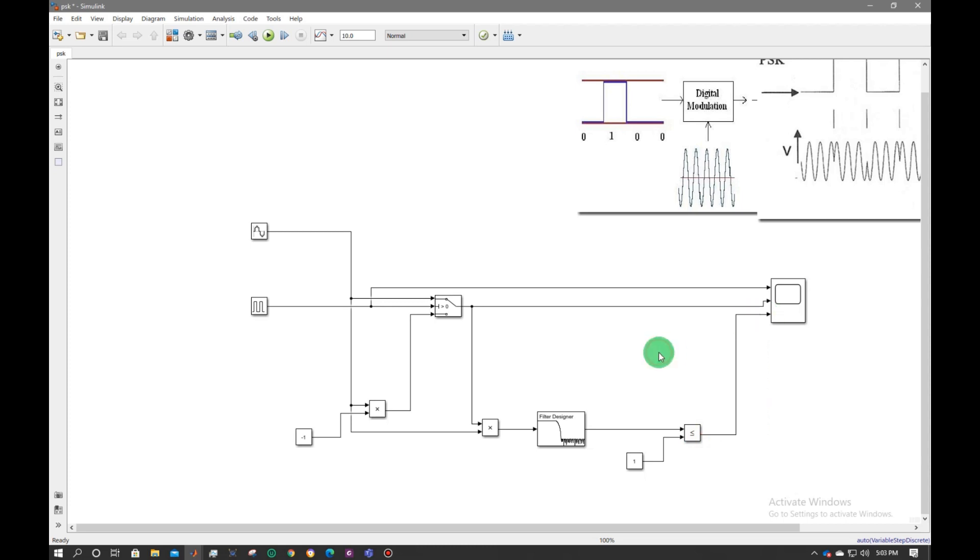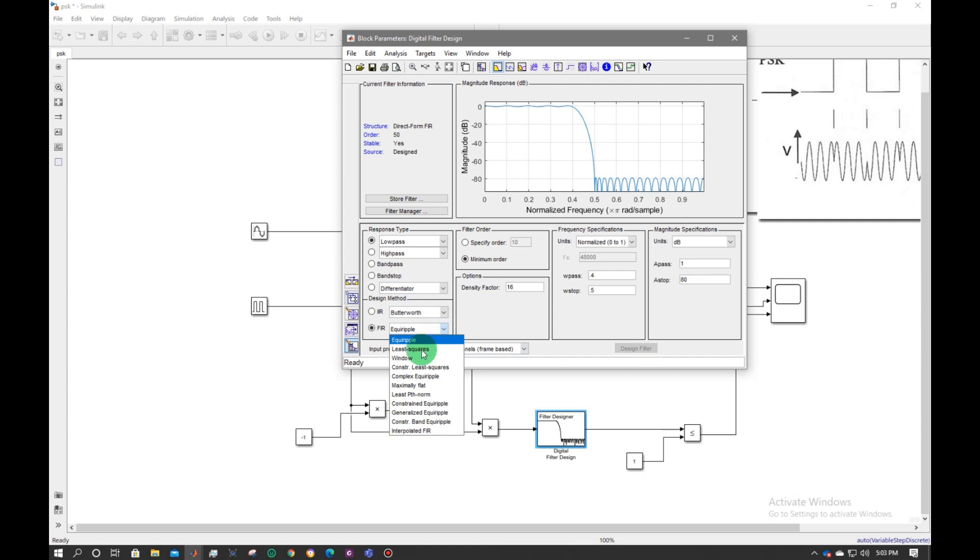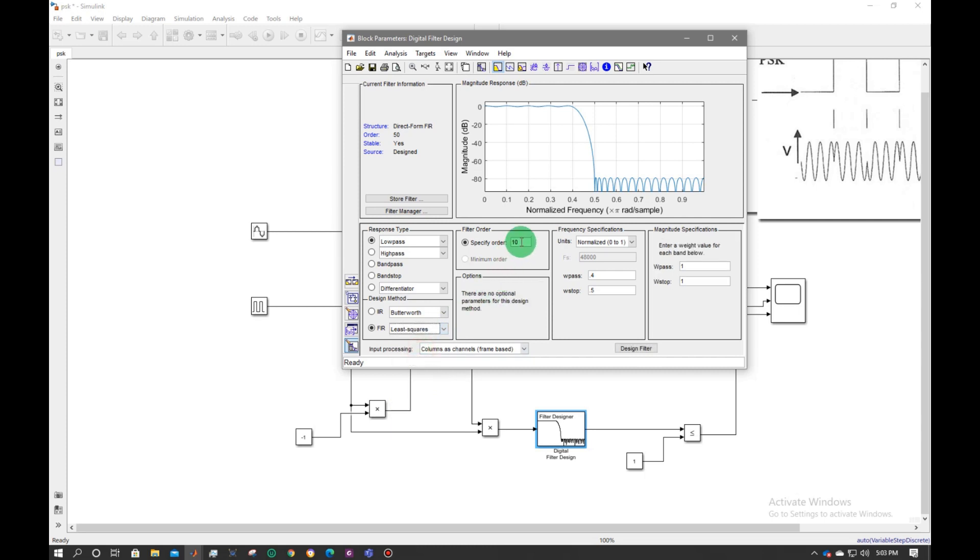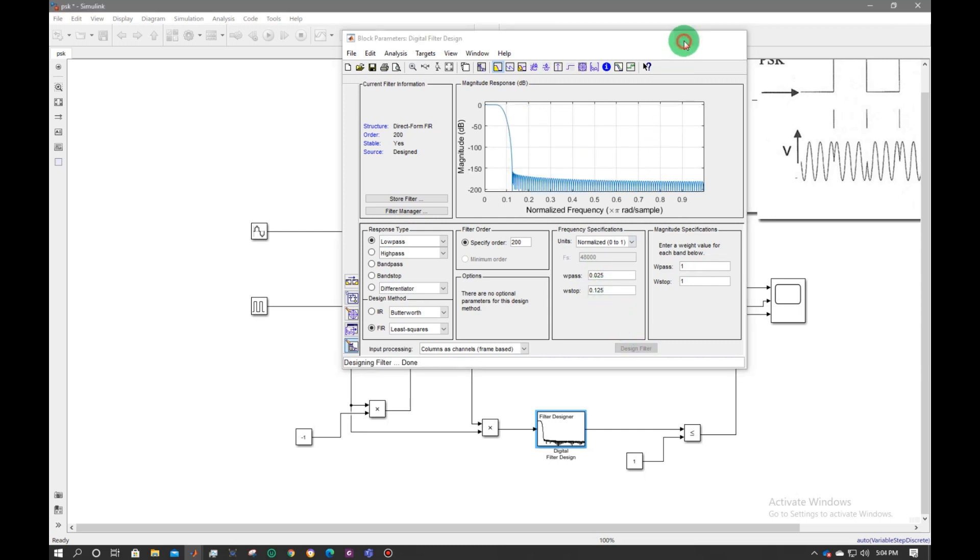Now let's make some changes in the demodulation part. Double click on design filter. Move to FIR and select least square. Give a value of 200. W pass give a value of 0.025, and W stop 0.125. Design filter. My filter is designed.